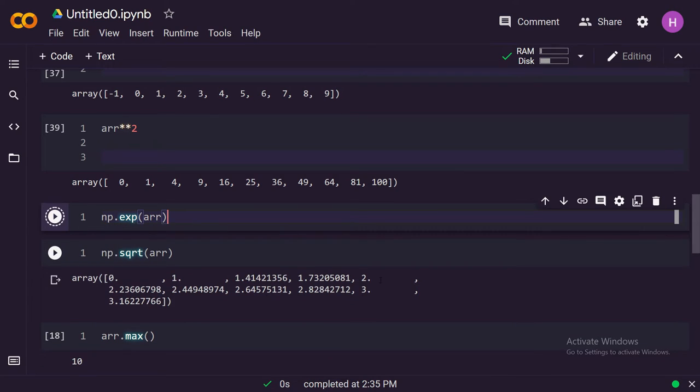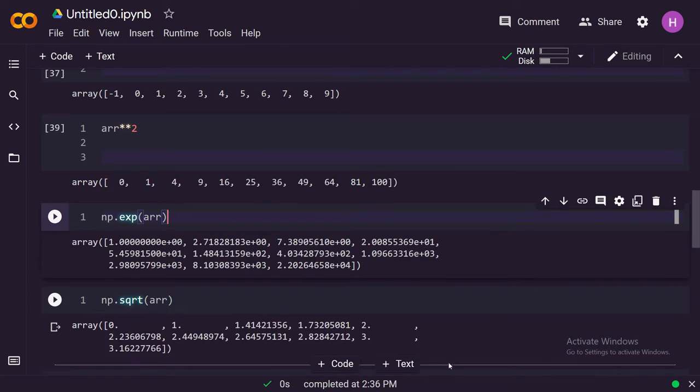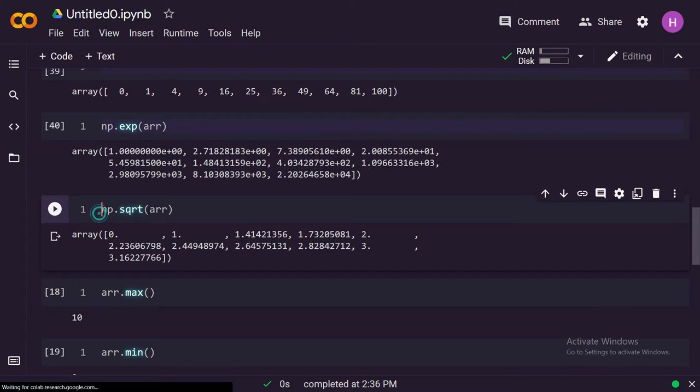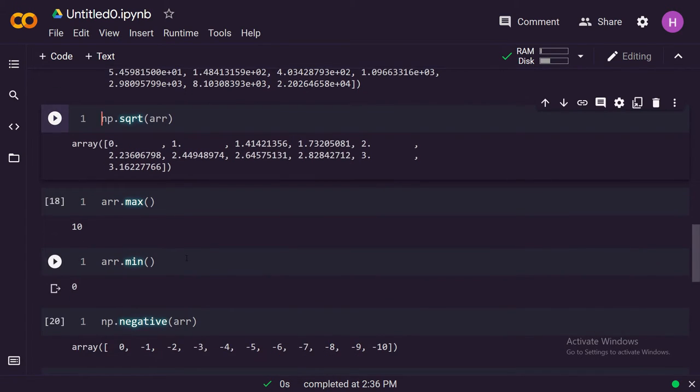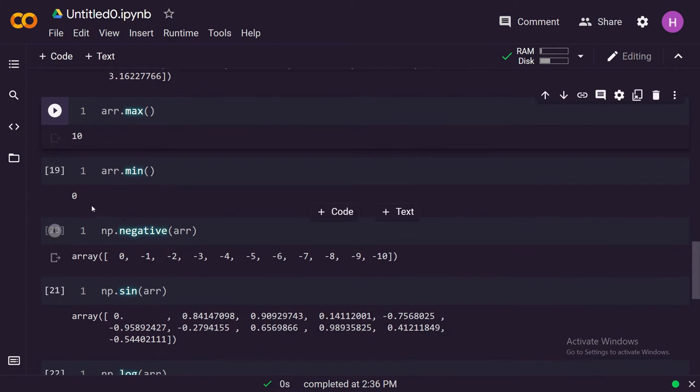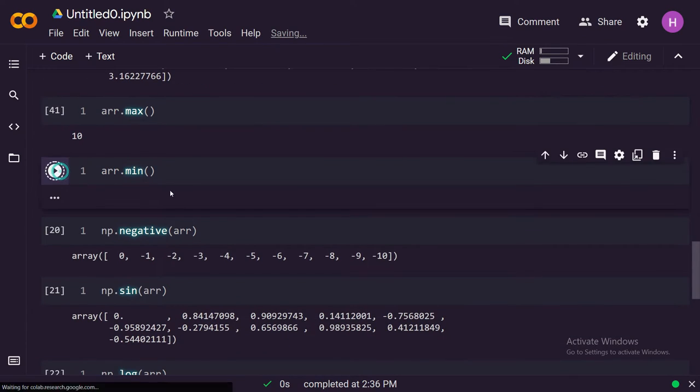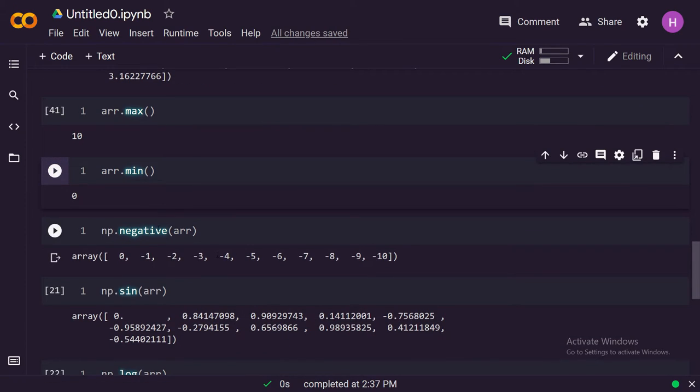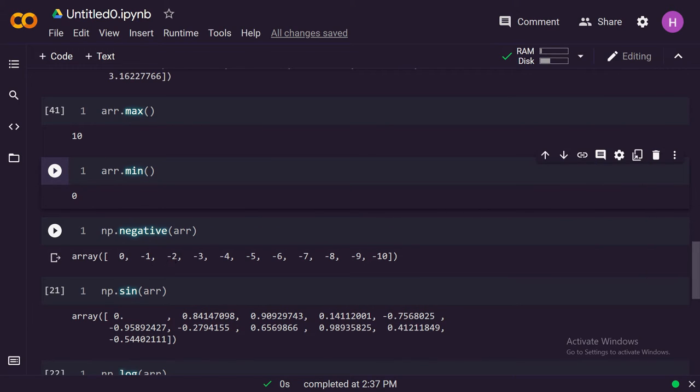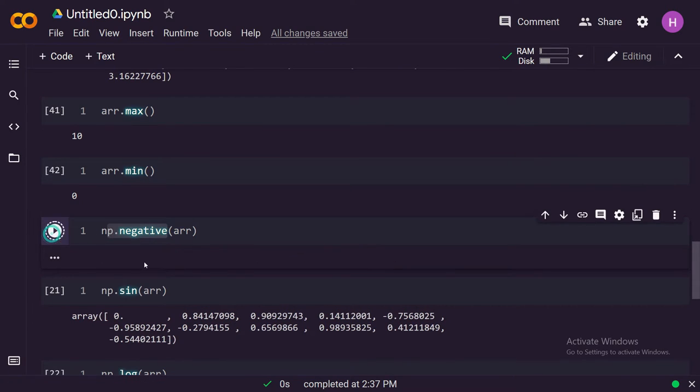Similarly, we can apply square root function on each element of the array just with one function. And we can also find the max, the maximum number in the array, and the minimum number in the array.